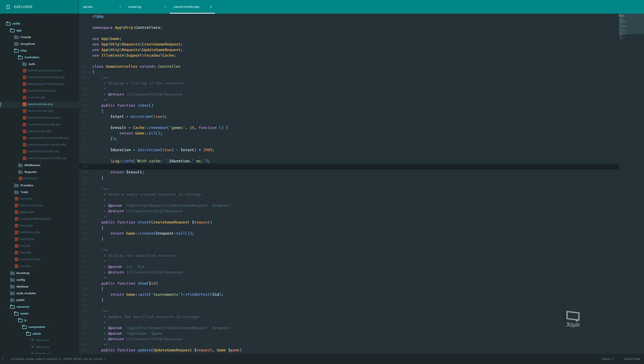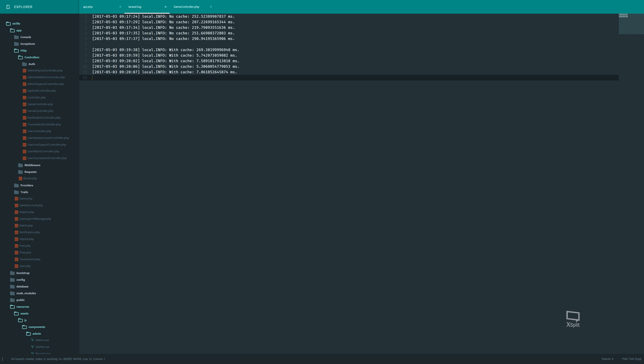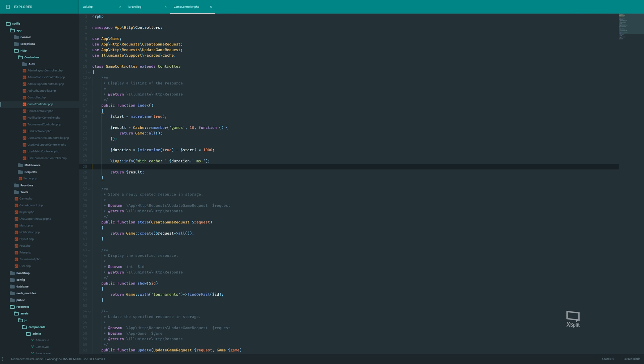And I've not tweaked the cache at all. So. But by choosing the correct driver for you, you could even increase this a bit more I think. But the improvement now is just.